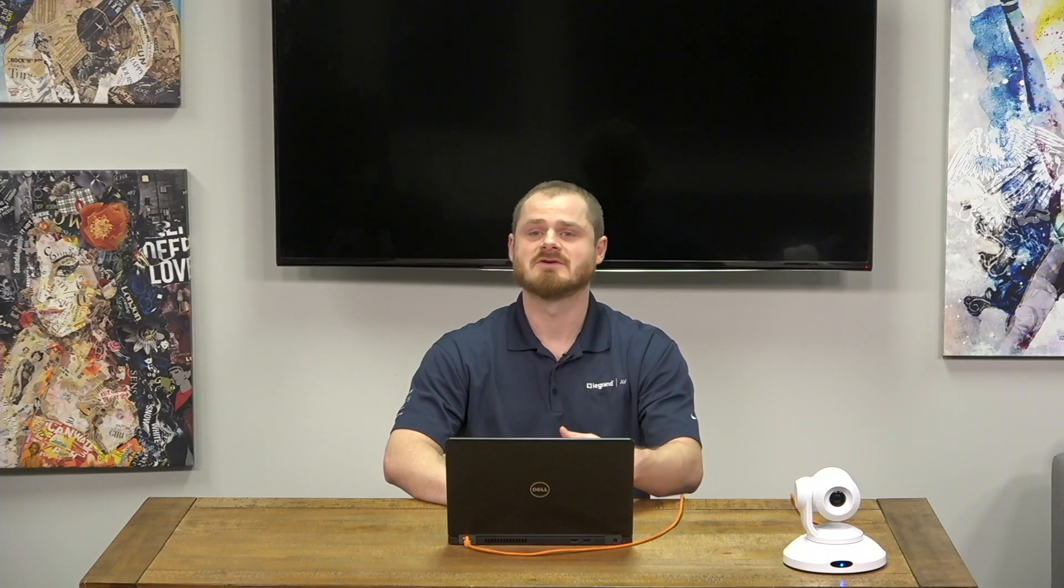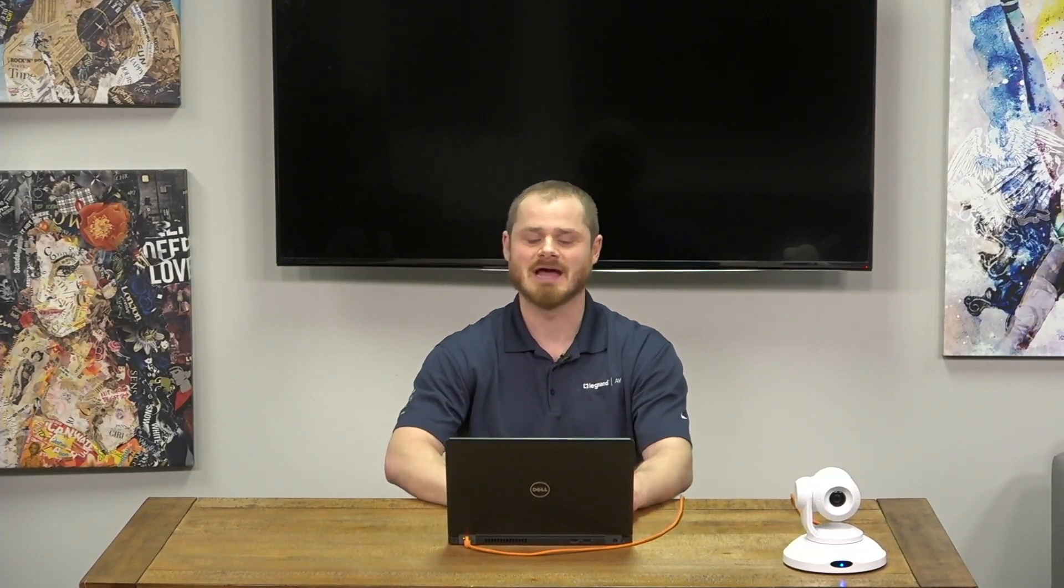Workspaces is really if you're doing multiple installations and you're installing one university and then a different university, kind of like you wouldn't keep all your data in one Excel file, you wouldn't want to keep all of your installation data in one workspace. You can create new workspaces and separate your devices at a higher level like that.